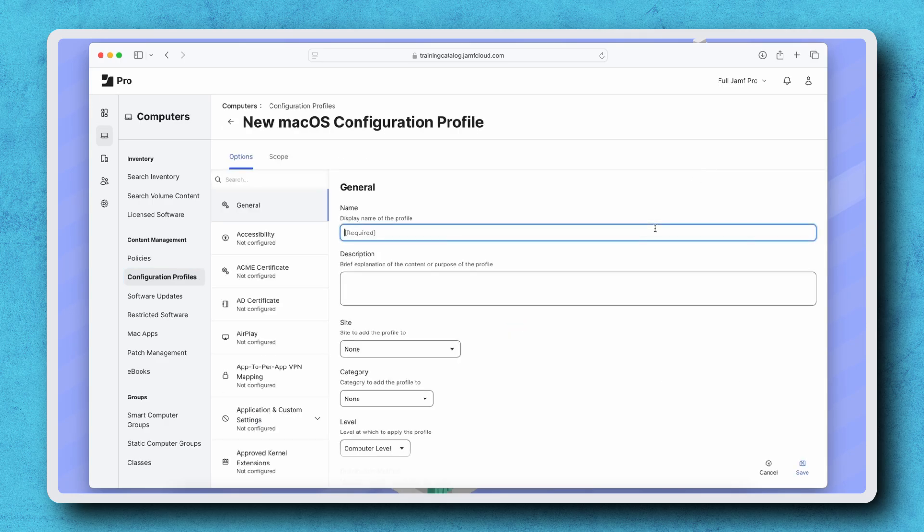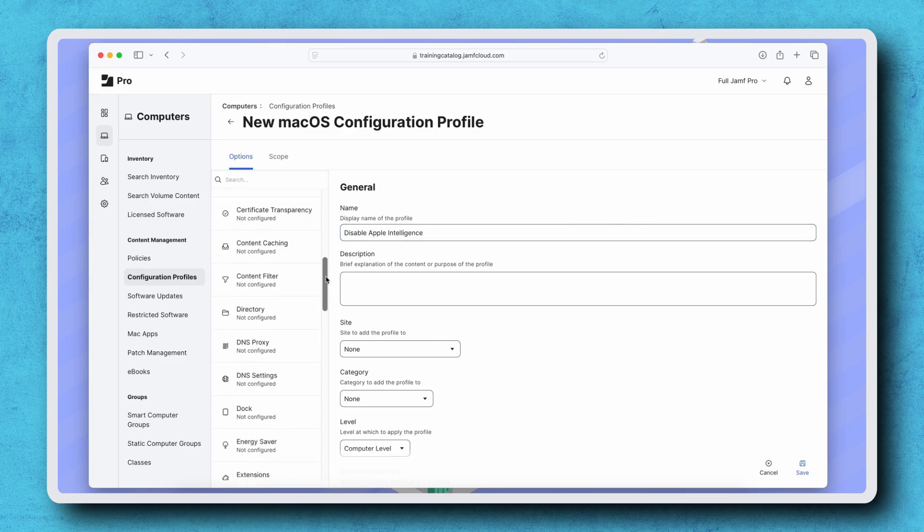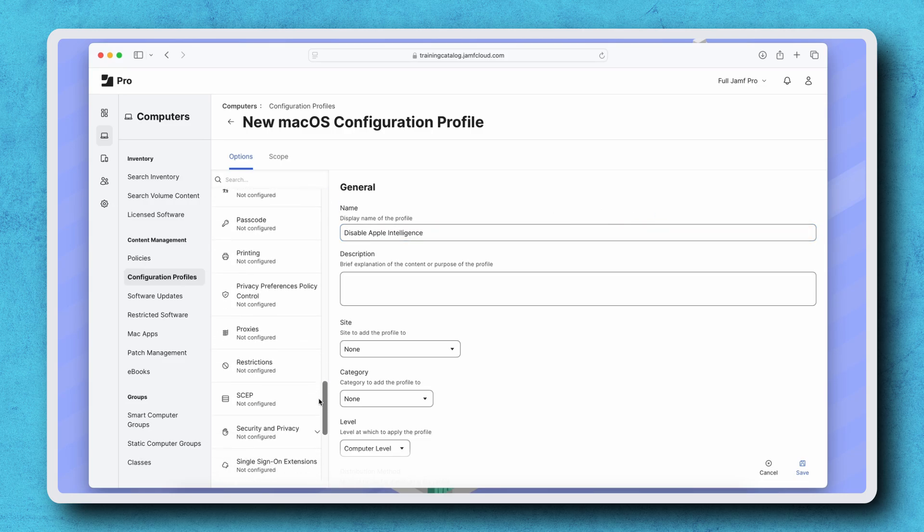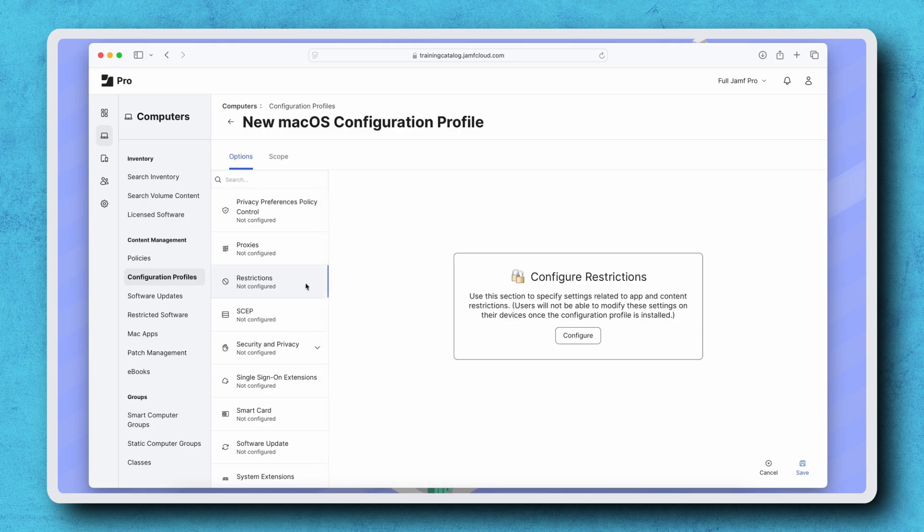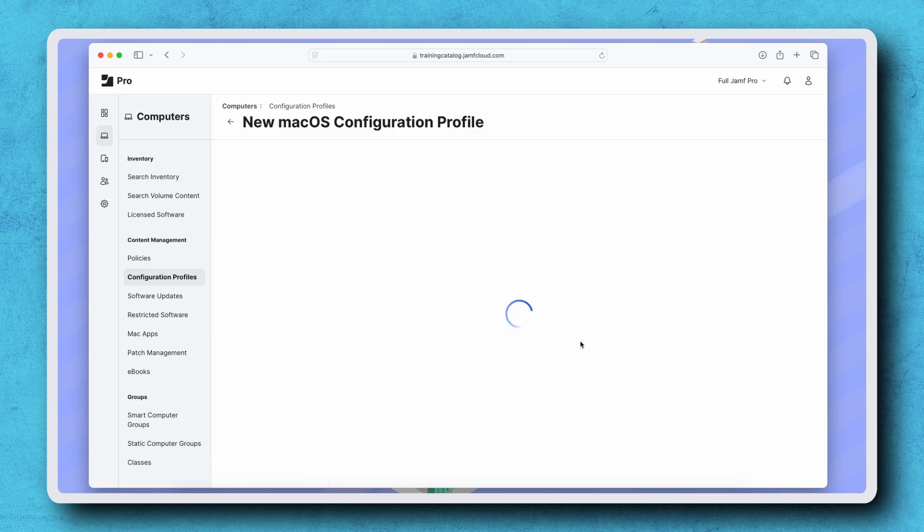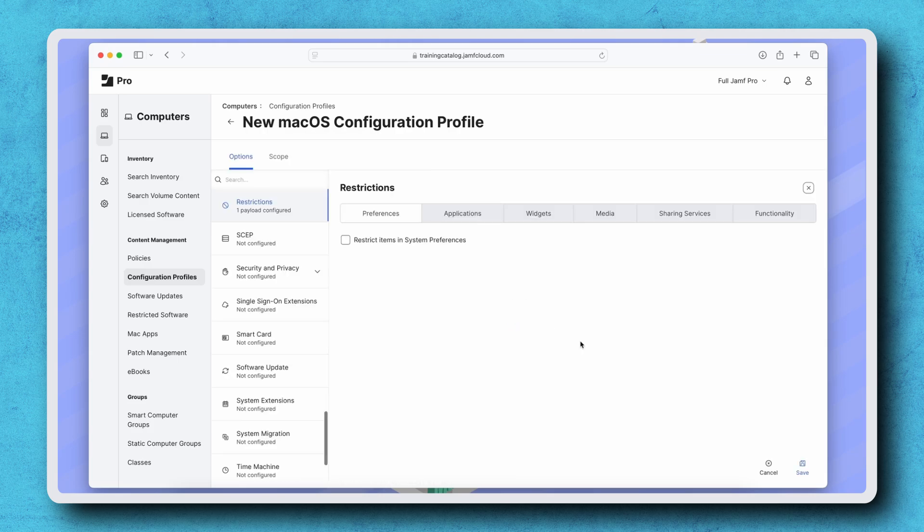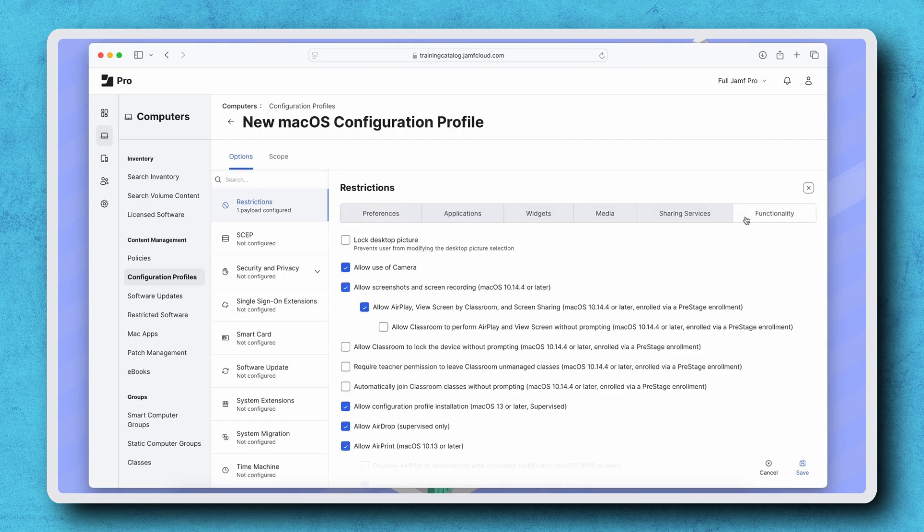Give the profile an appropriate name, I'm entering Disable Apple Intelligence, and then select the Restrictions Payload from the list on the left. Click Configure to add the payload, then select the Functionality tab.